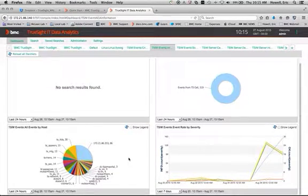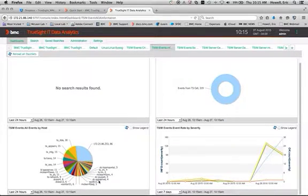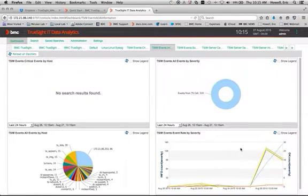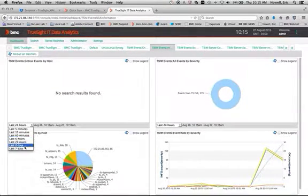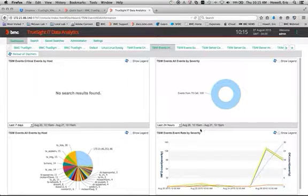So we can see where the events are coming from, from what host. And we can see the event rate by severity. And none of this was available before. Before I did that configuration, these were all blank.